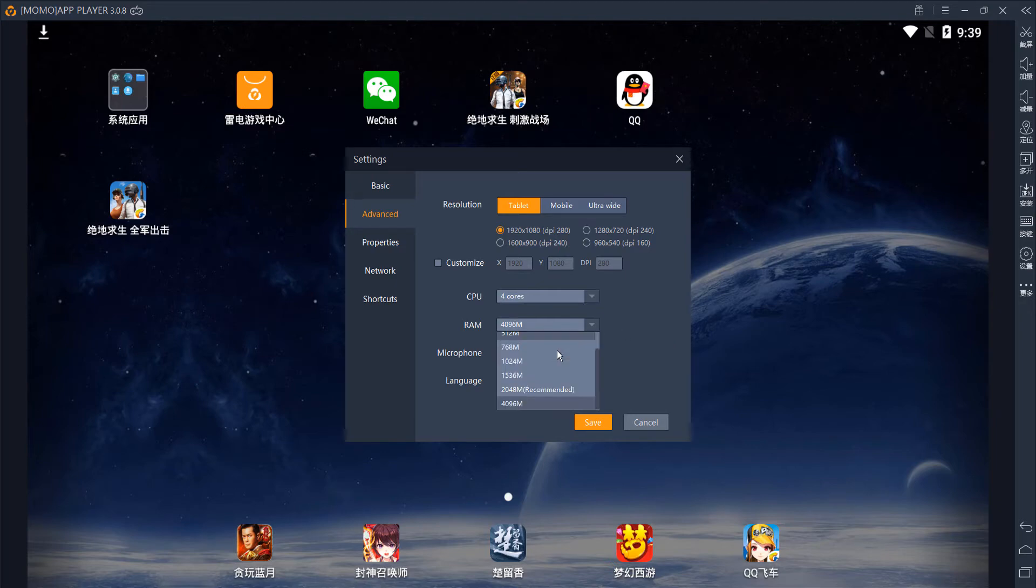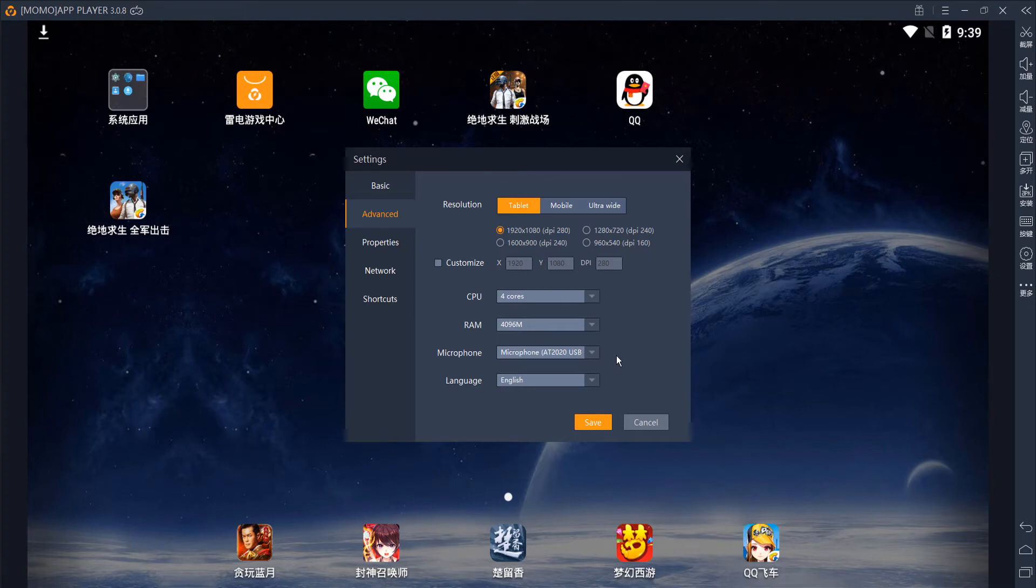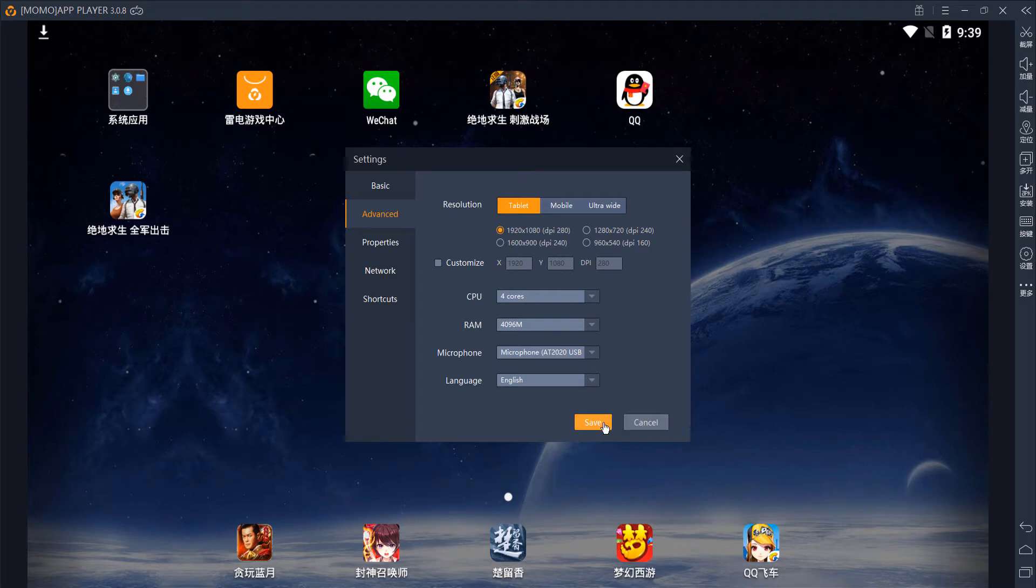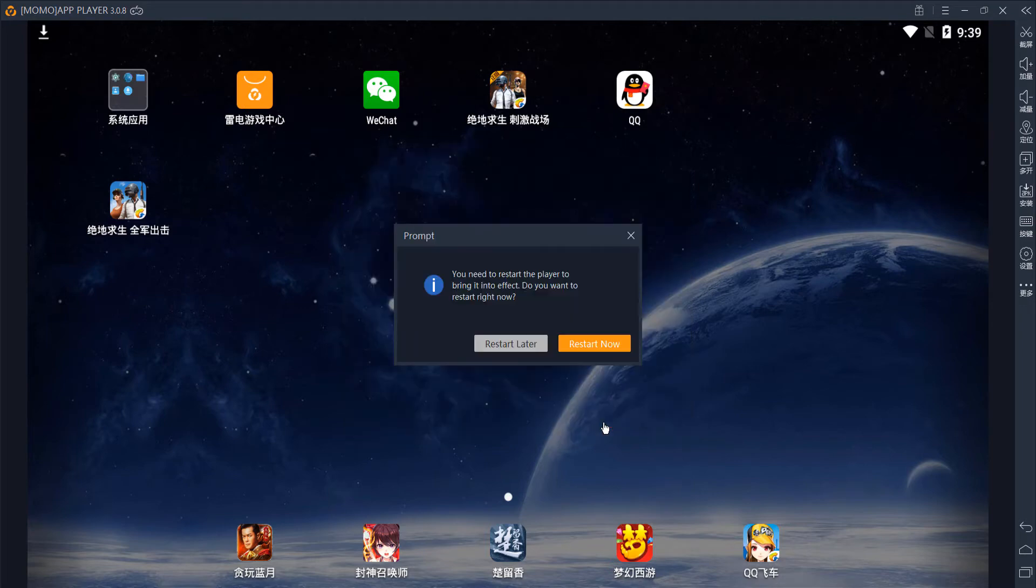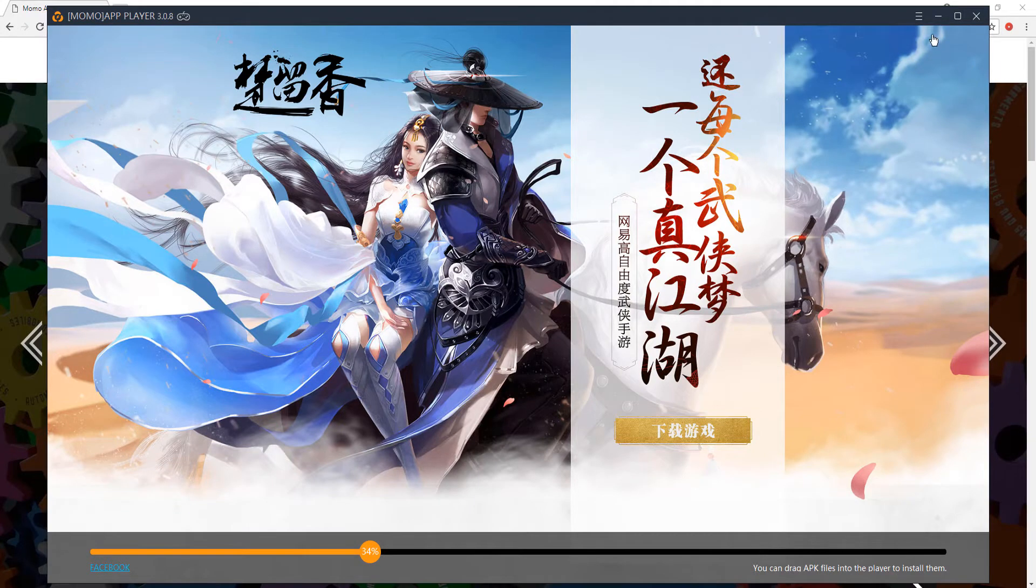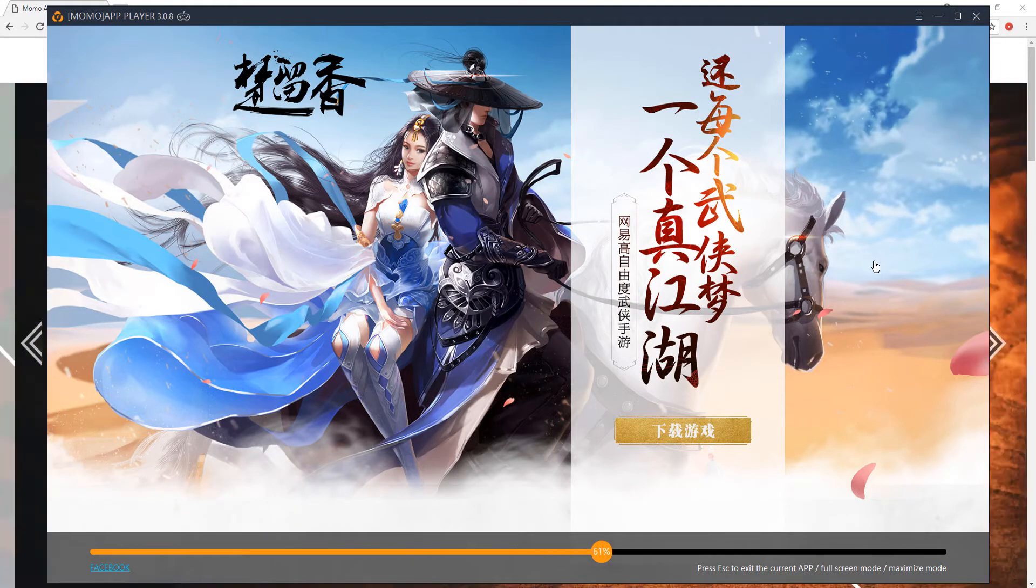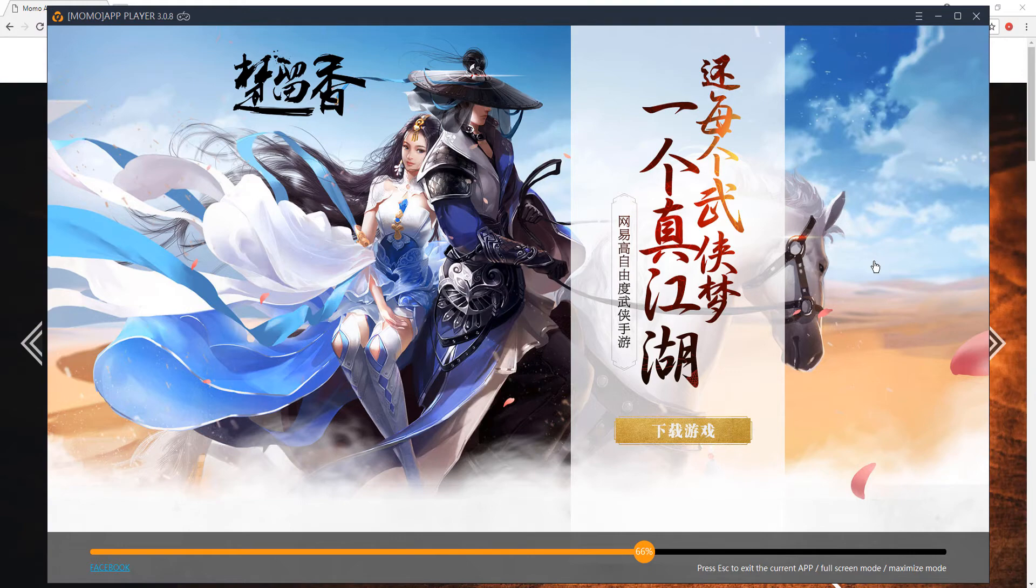And for the RAM, if you have eight gigabytes or more, maybe 4096, which is four gigs. Once again, it recommends two, but I just set it to the max because why not? And you can also set your microphone if you plan on using it. After doing so, click save and it will ask you to restart.